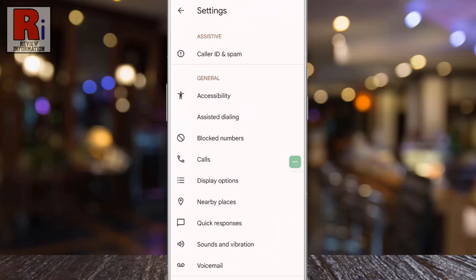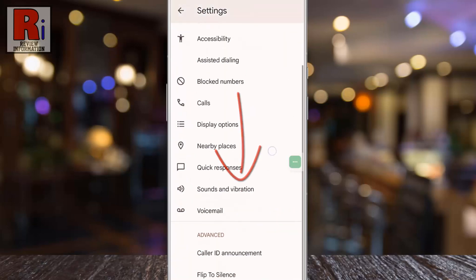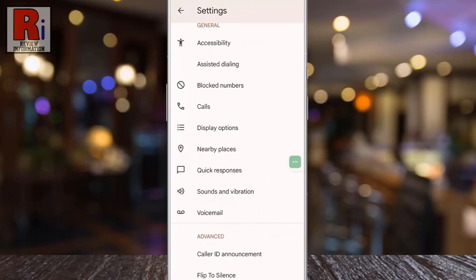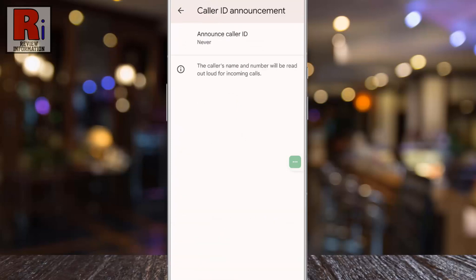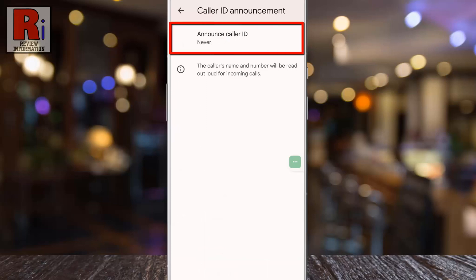Swipe up to go down and find caller ID announcement. Tap on it. Now go to announce caller ID.